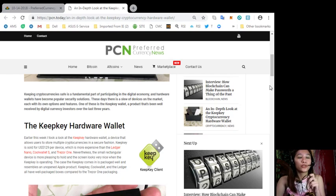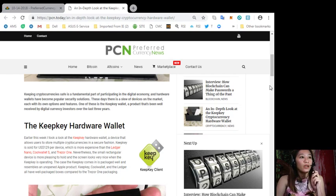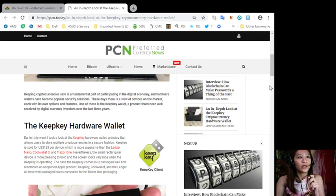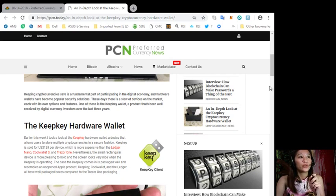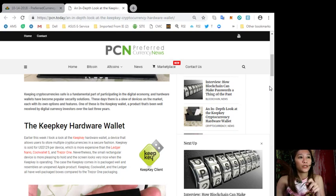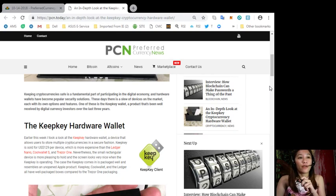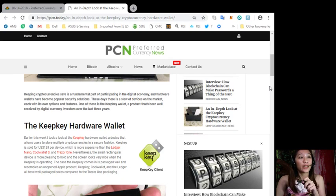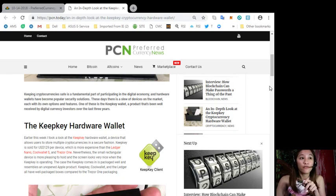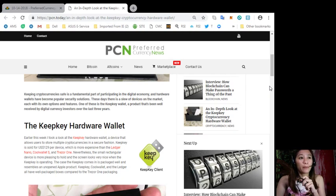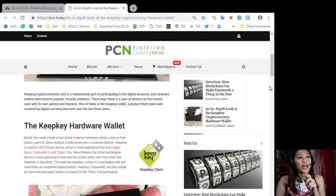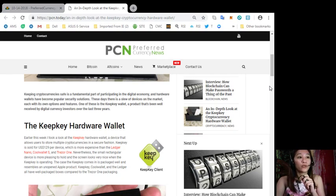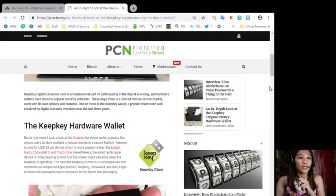Now earlier this week I took a look at the KeepKey hardware wallet, a device that allows users to store multiple cryptocurrencies in a secure fashion. KeepKey is sold for $129 US dollars per device which is more expensive than the Ledger Nano, Cool Wallet S and Trezor One.